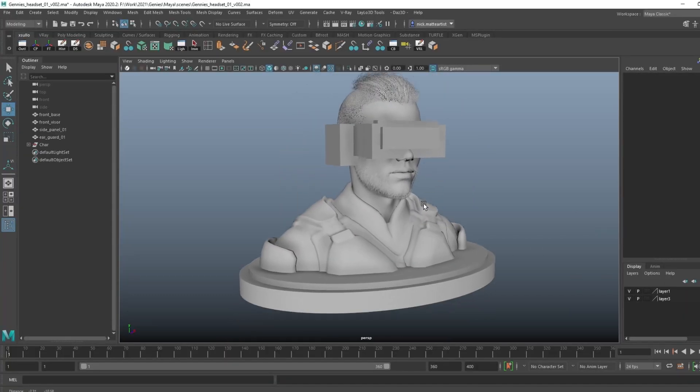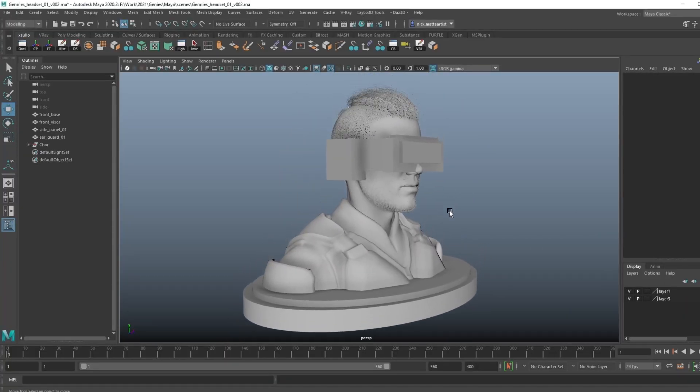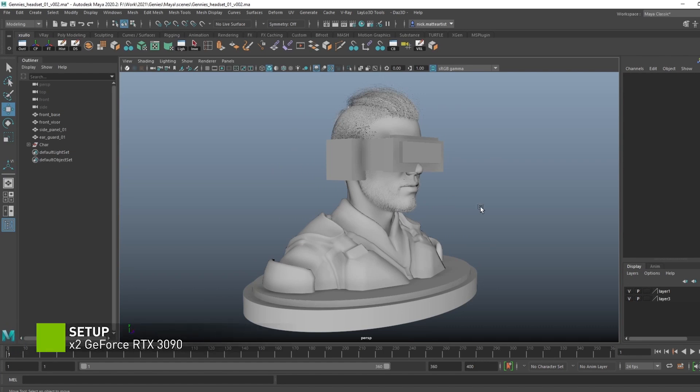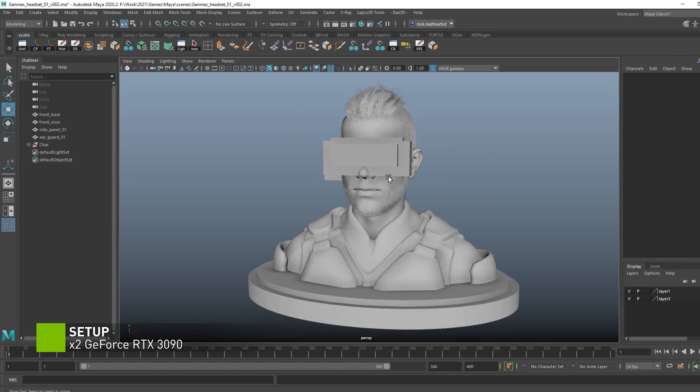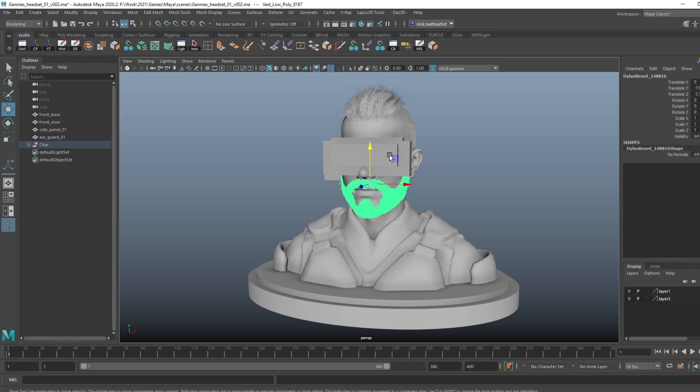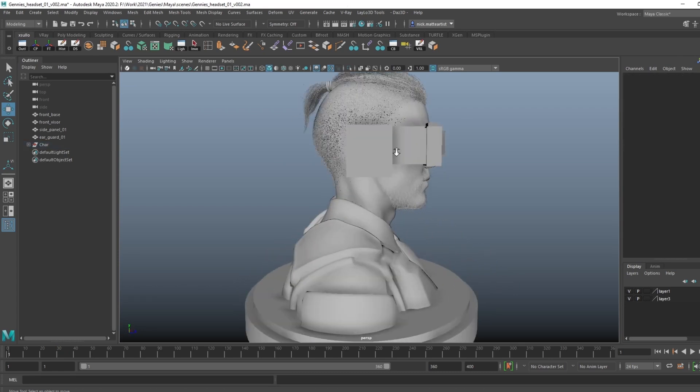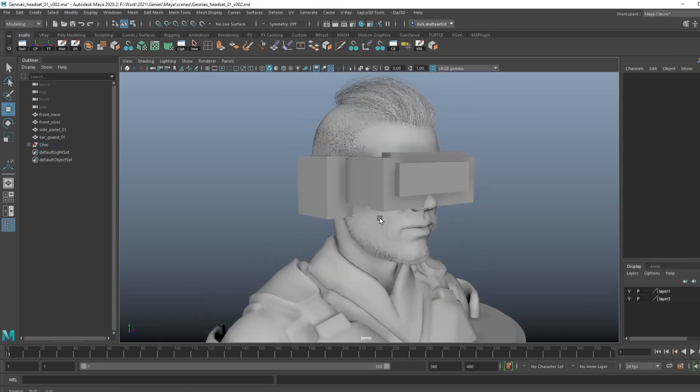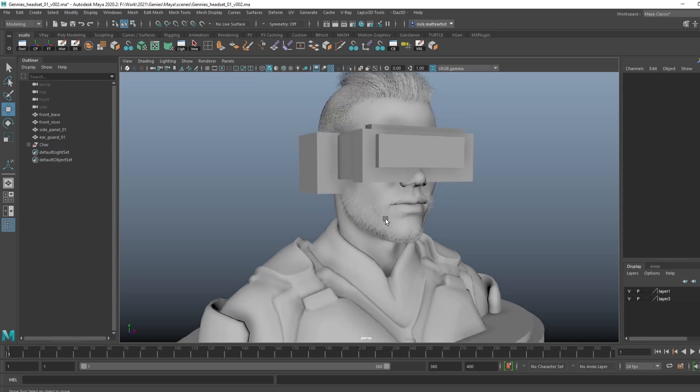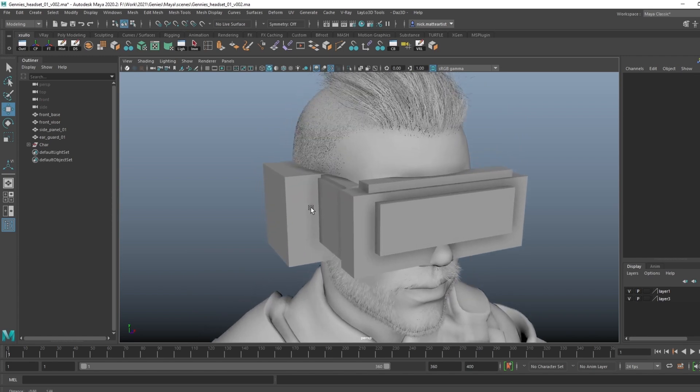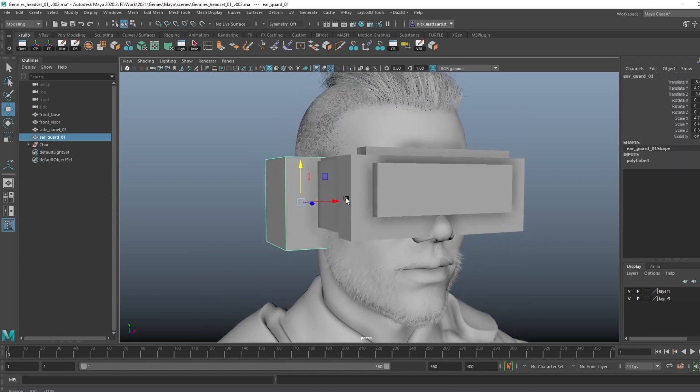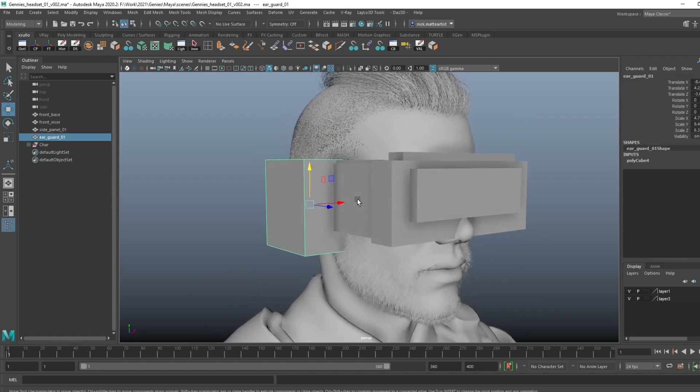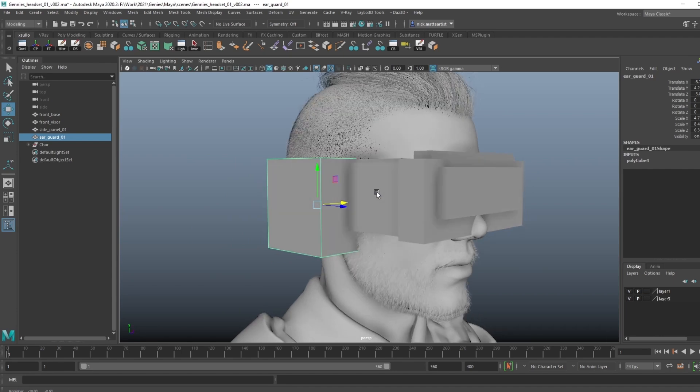All right, now that we're in Maya, I brought in this character from Daz 3D—just a basic bust model with a little facial hair and even a mohawk with a ponytail. This is a character that you can just kind of start building on top of. When I brought this into Maya, I started modeling some basic shapes, blocking in the headset. I got these kind of ear guards to cover the ears.